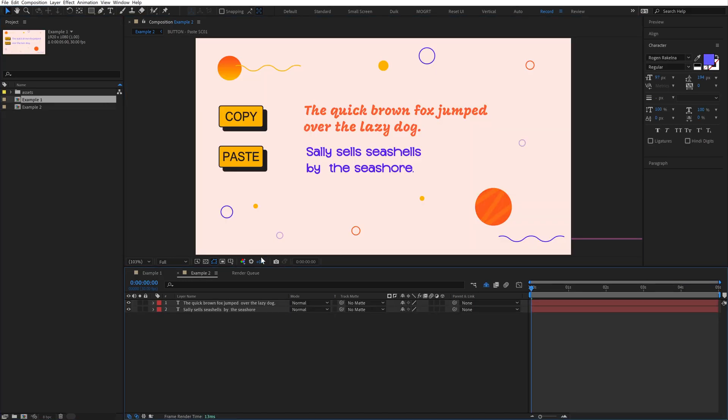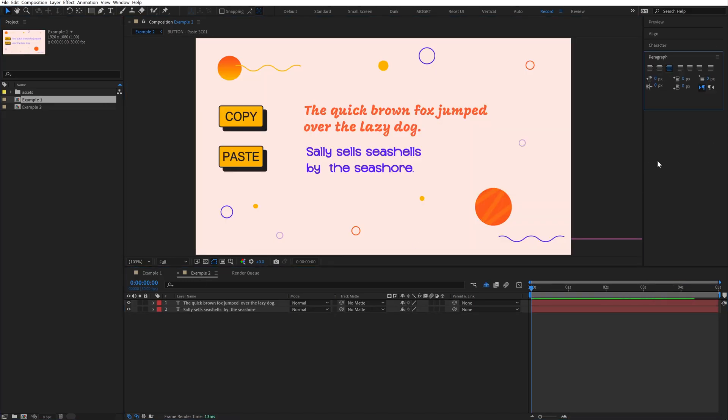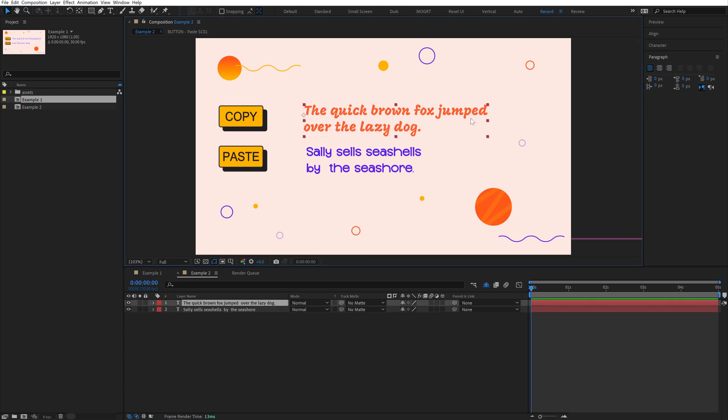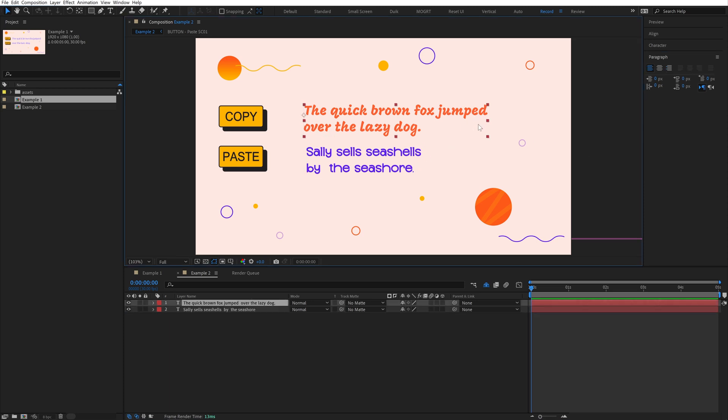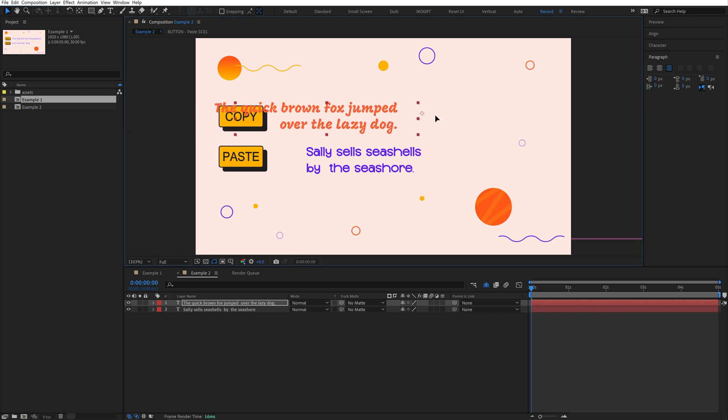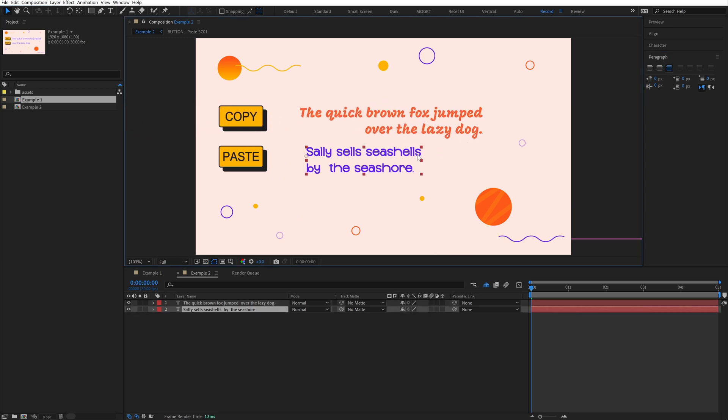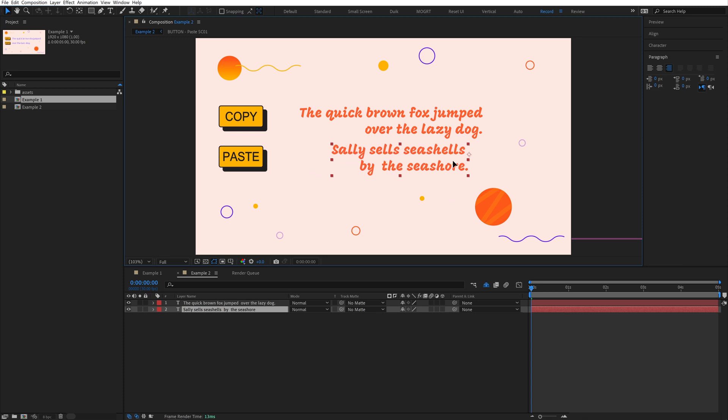Let's look at another example. Both of these text layers are left paragraph aligned. I'll change this text layer to be right paragraph aligned. If I now copy this style and paste it to the second layer, it pastes both the font style and the paragraph alignment.